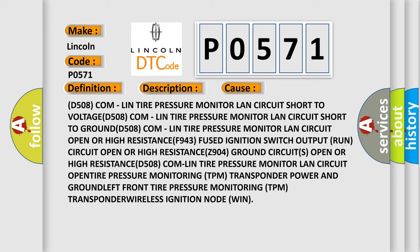LIN tire pressure monitor LAN circuit open or high resistance, F-943 fused ignition switch output run circuit open or high resistance, Z-904 all ground circuits open or high resistance, D-508 COM LIN tire pressure monitor LAN circuit open, tire pressure monitoring TPM transponder power and ground, left front tire pressure monitoring TPM transponder, wireless ignition node WIN.